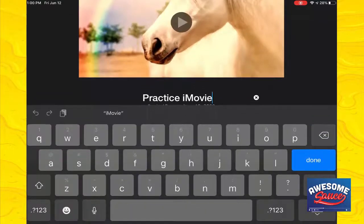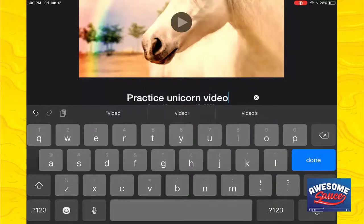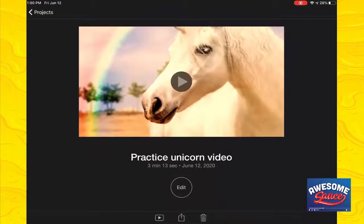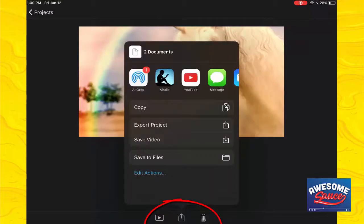The first one is if you double-click in the middle of it, you can rename this project. So if I wanted to call this 'practice unicorn video,' you can rename it — that helps keep things organized. But I wanted to show you the three options down at the bottom. The one on the right is to delete, and the one on the left is to play, but we're going to focus on the one in the middle — that's how you share it out. You can actually share out the video in a lot of different ways.